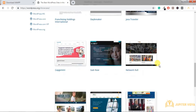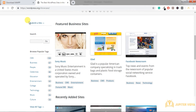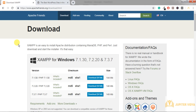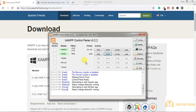To create a website on WordPress, first we need a server and a database. You can download Apache from its official website and install it. This is the XAMPP control panel — activate Apache and MySQL. These two things are required.